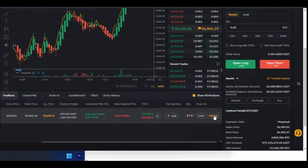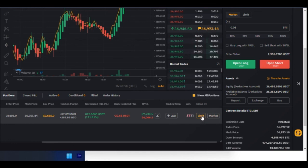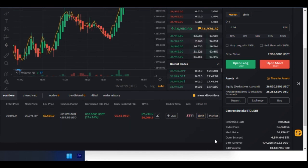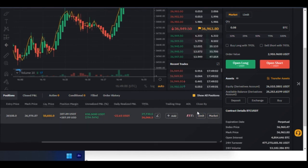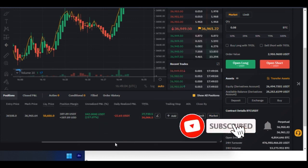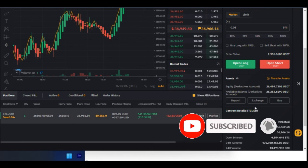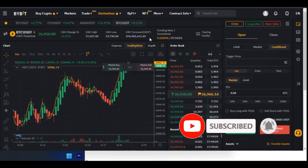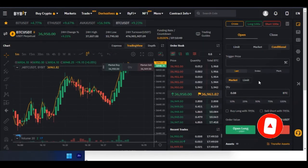If I want to close this trade right now, I can close it with a market order or use a limit order. With a limit order, it will ask me to specify the price. With a market order, I just close it immediately. That is basically how to carry out futures trading with ByBit.